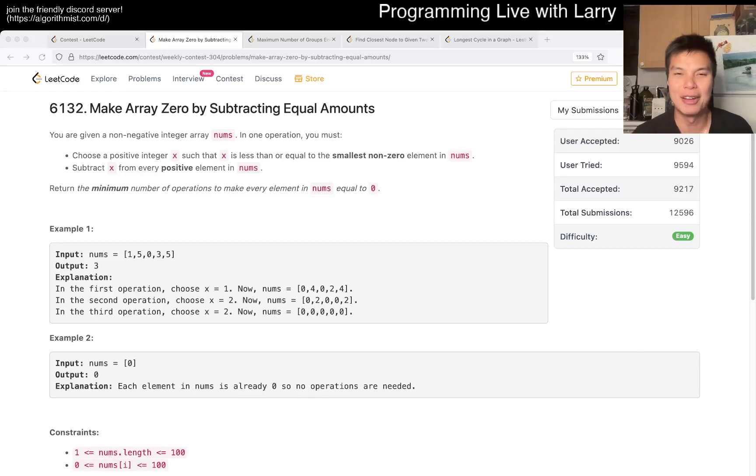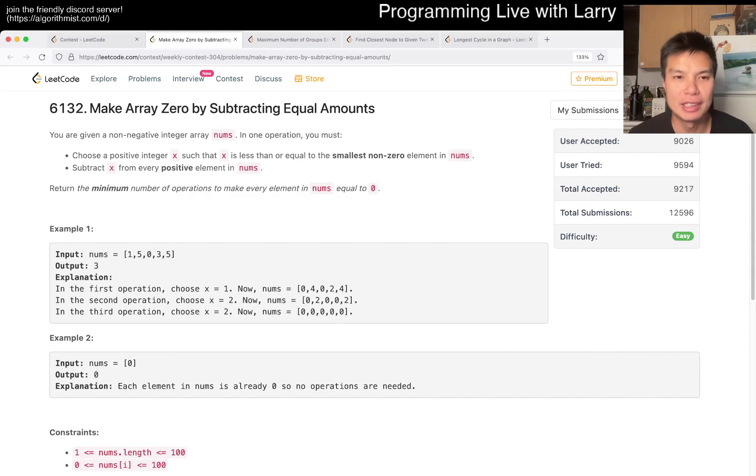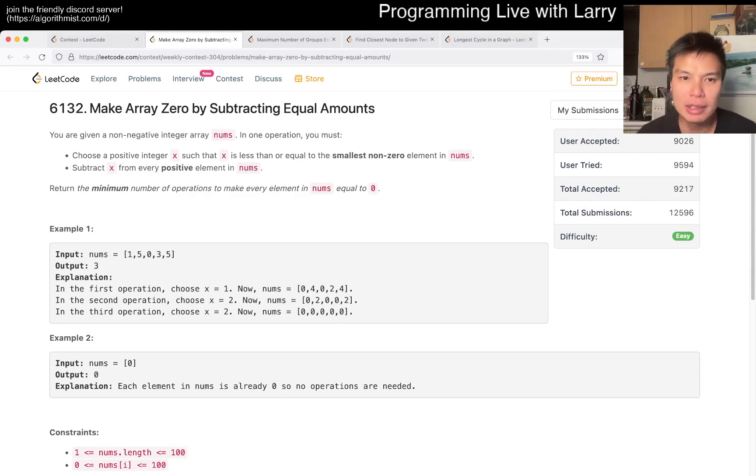Hey everybody, this is Larry. This is me going with Q1 of the Weekly Contest 304: Make Array Zero by Subtracting Equal Amounts.